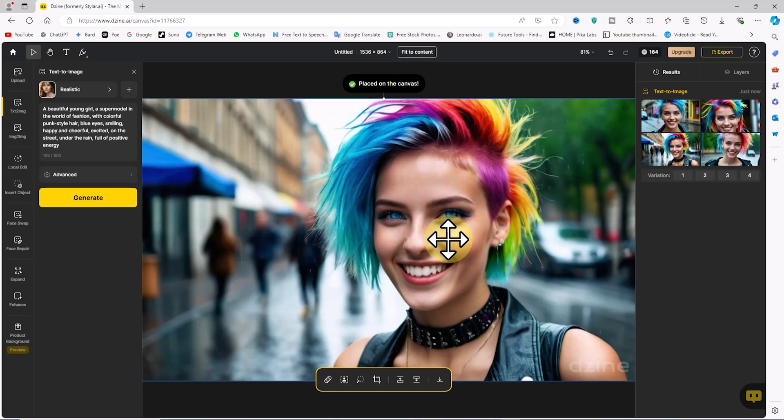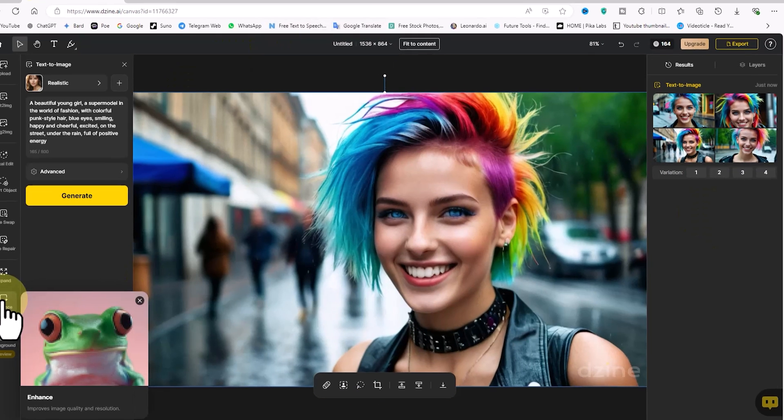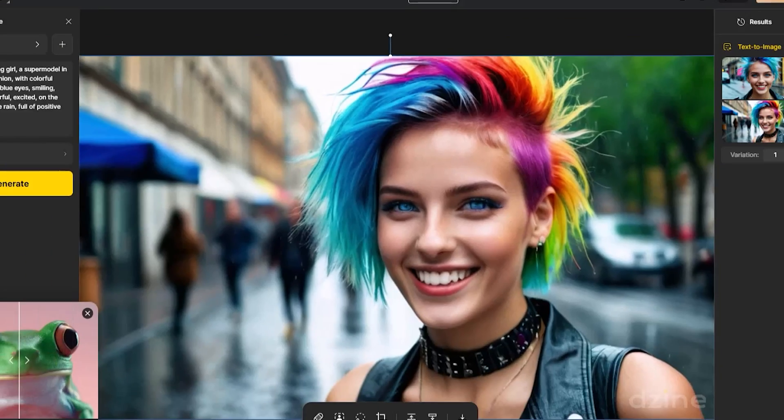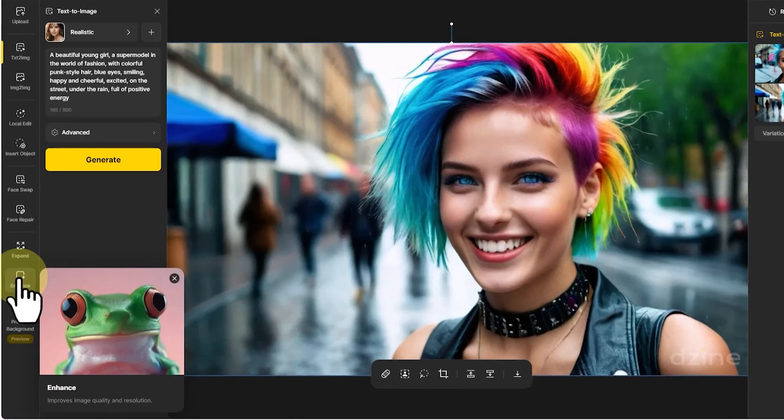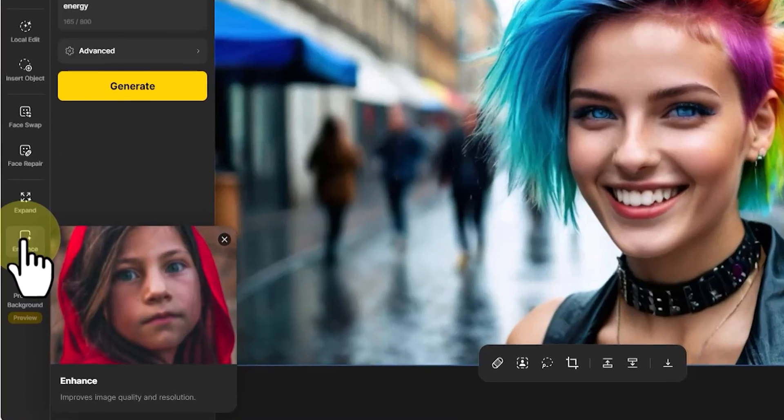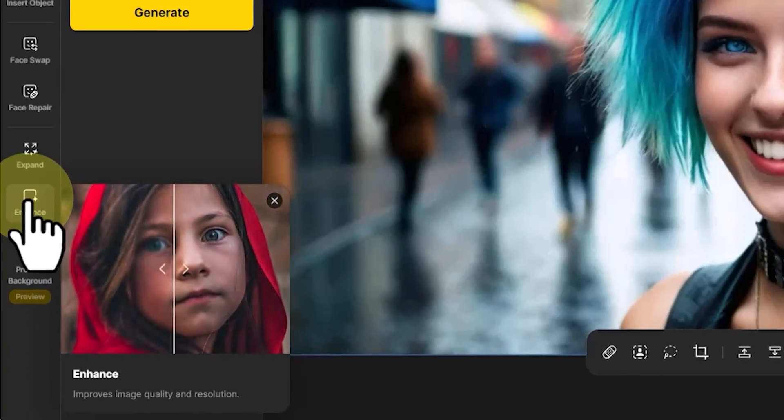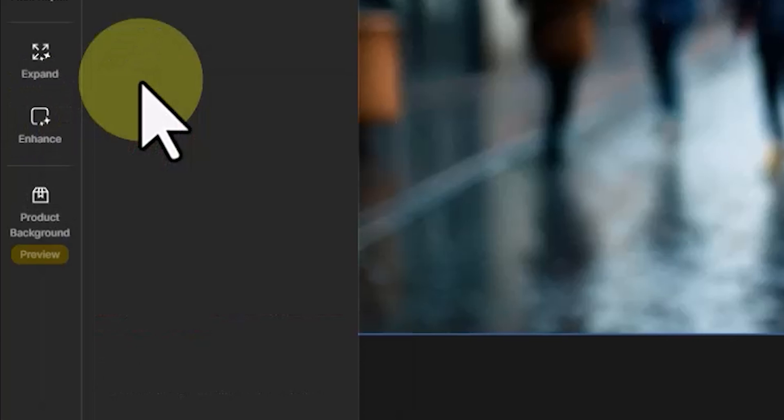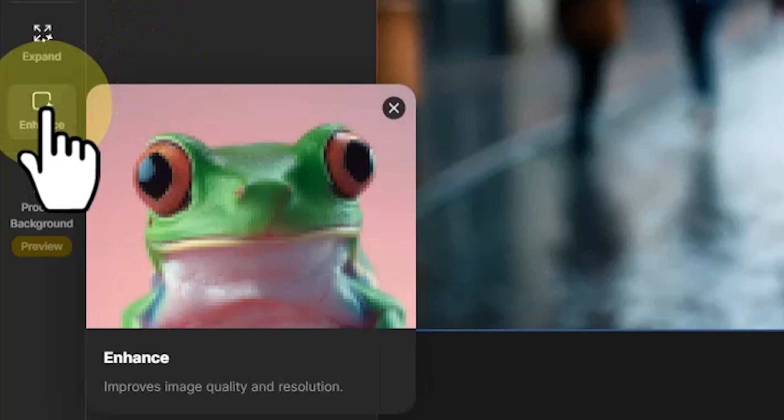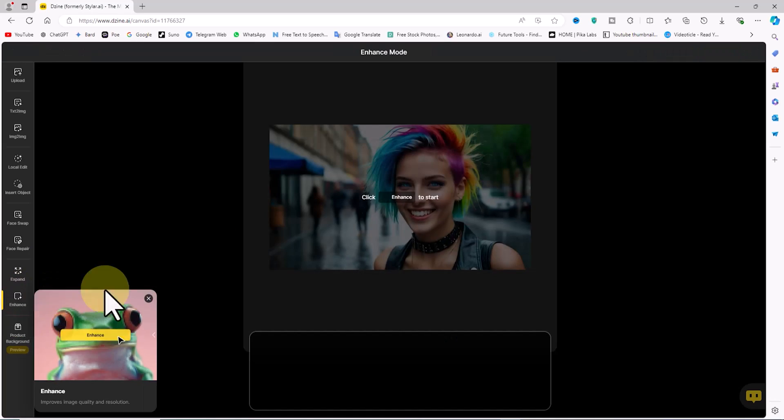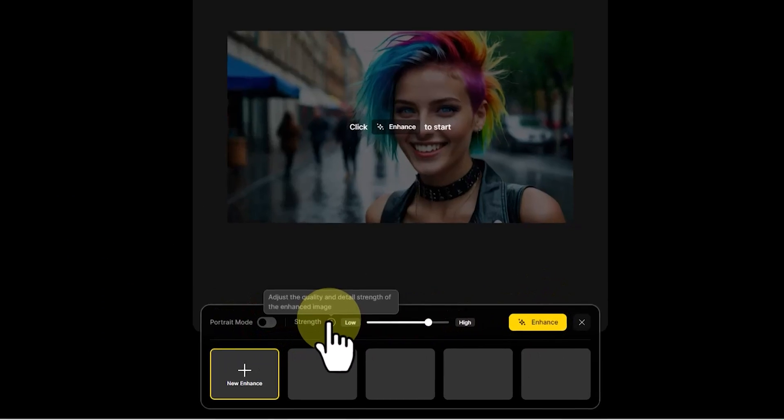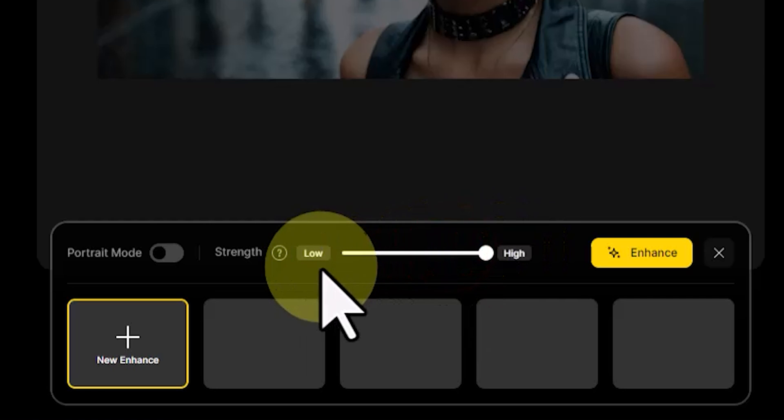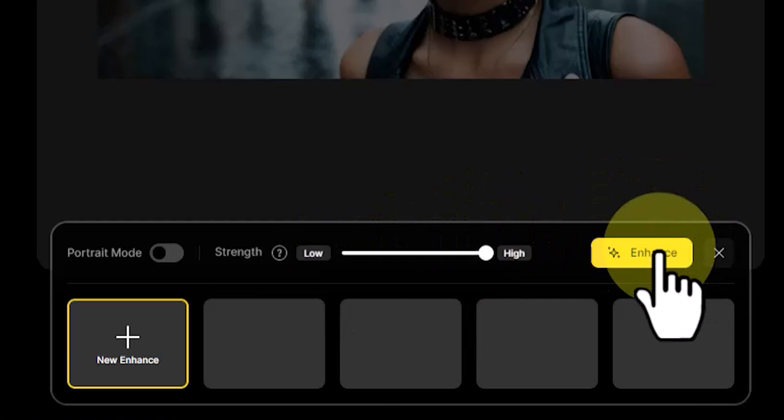One of Dzine AI's tools is called Enhance. With this feature you can improve the quality of your images. Let me show you how it works. The image on the canvas is selected. From the left menu I click on Enhance. I set the strength parameter to high. Now I click on the Enhance button.